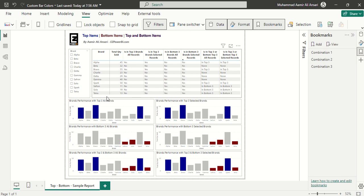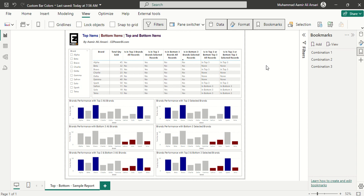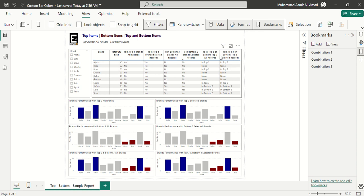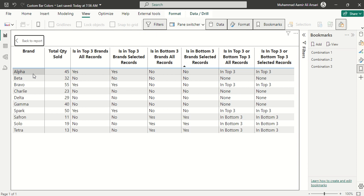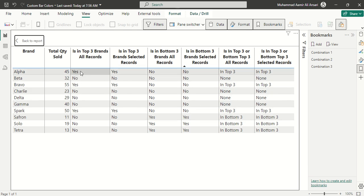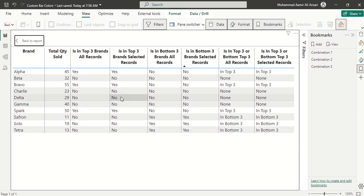In this example I have created a table with all those brands and their sales, the quantity sold, and in this column we have is in top three brands of all records. This shows whether the item falls in the top three brands or not regardless of selection. You can see these items are among the top three brands.